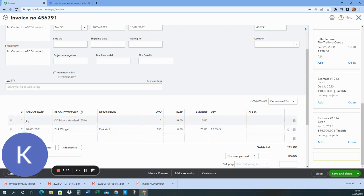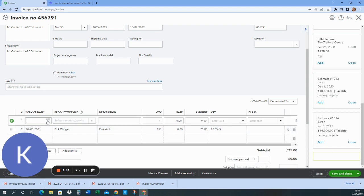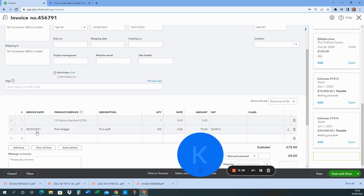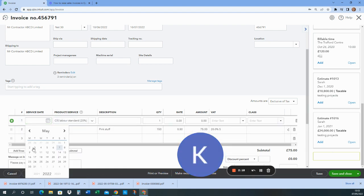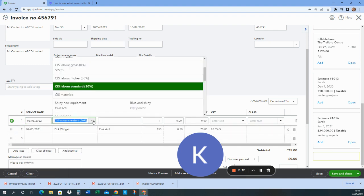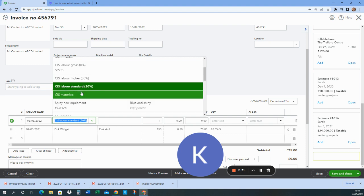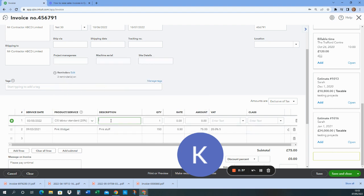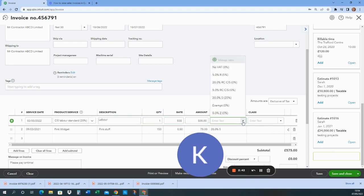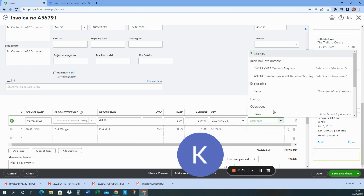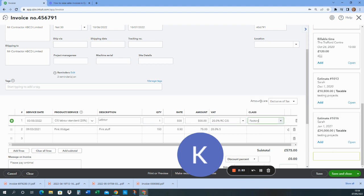So going back to the first line here, I'm going to put a date in there. I'm going to say that I worked for them at the beginning of last week. I choose the correct product code. These product codes were created automatically by the system when I turned the CIS on in settings. We are on standard 20% to be deducted, so that's the one I'm going to select. This, I know they're not the end user, so it's going to be 20% reverse charge. And I've got an analysis I need to put in here to say that it's factory.